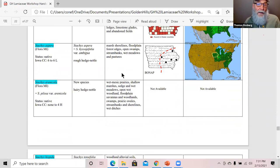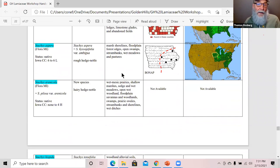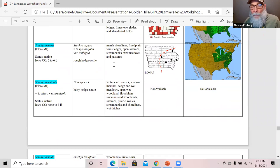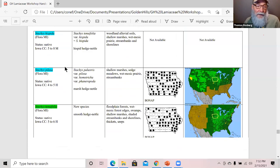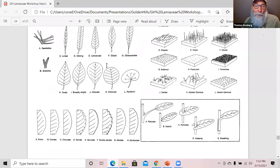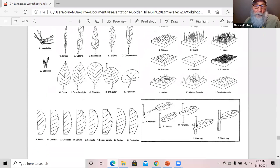The last genus is Stachys, the hedge nettles. Eilers and Rosa list three Stachys, but using the Flora of Michigan and a recent taxonomic paper, it looks like we actually have five species of Stachys in Iowa, so I've included all five rather than three. The glossary has been expanded with inflorescence type diagrams — raceme and spike — and shapes for fused calyces and corollas, using the term cylindrical rather than tubular.